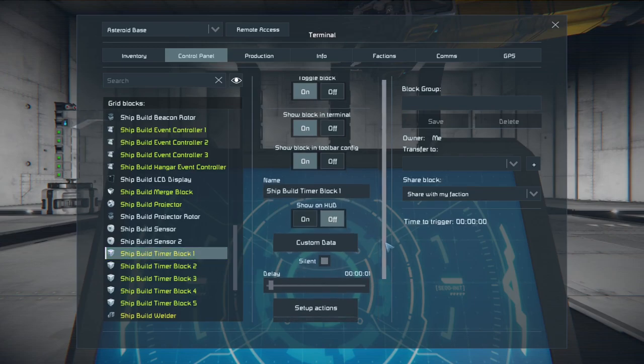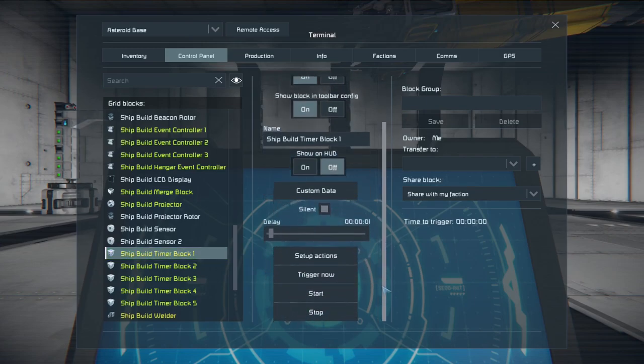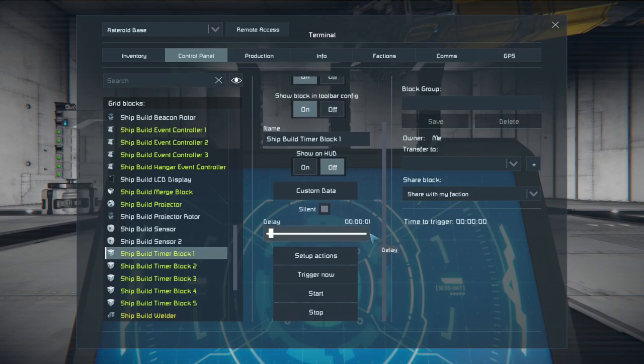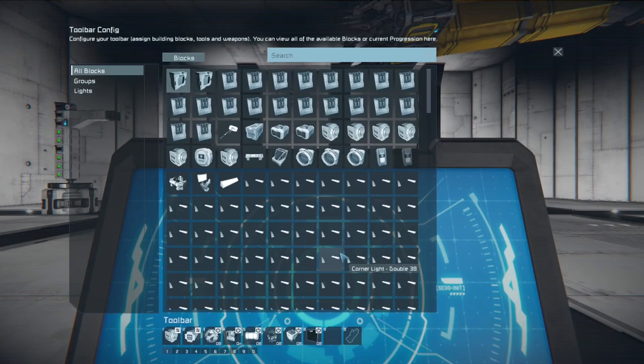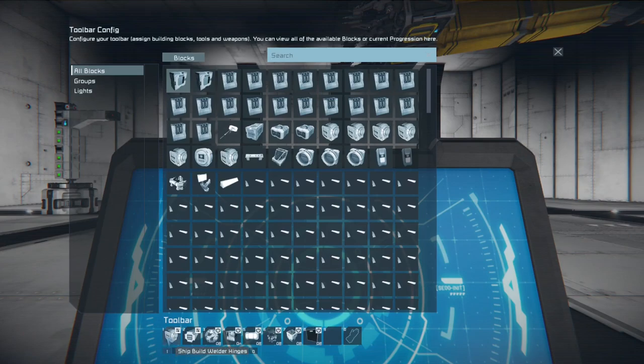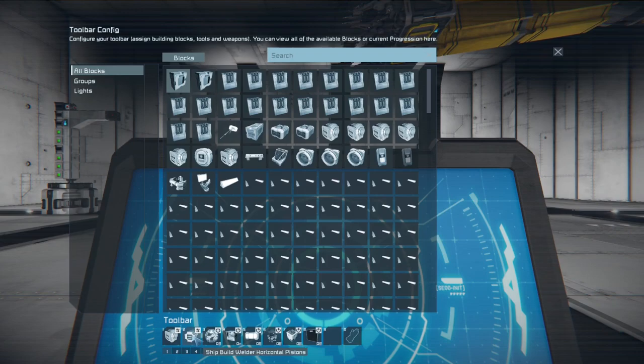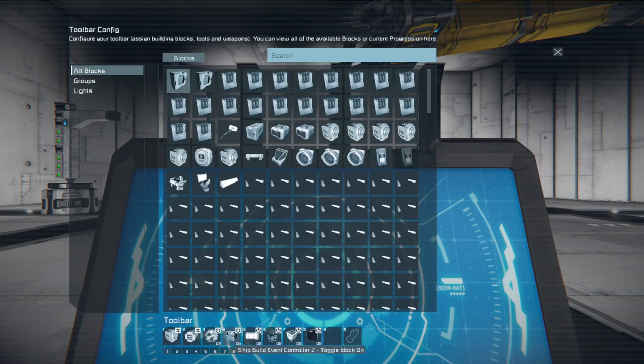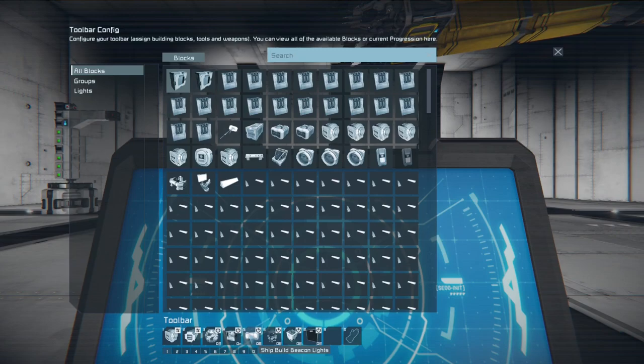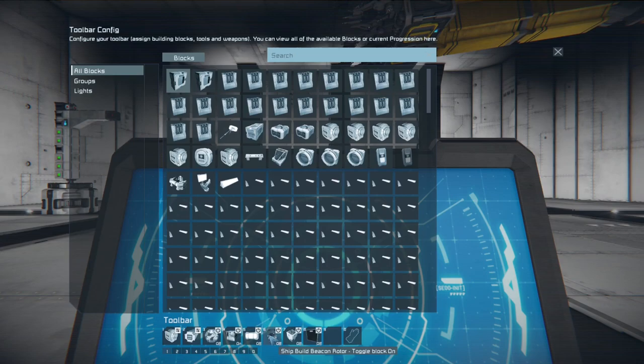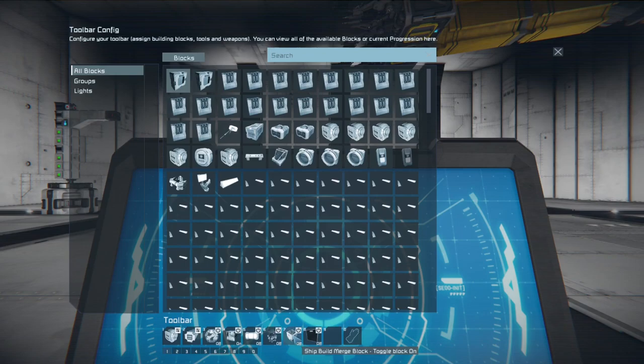For timer block one we only have a one second delay and our setup actions are a lot for this one. We're going to reverse the hinges, extend the pistons, turn on the projector, turn on the event controller number two, the construction beacon lights, the beacon rotor. We're going to turn on the merge block. And finally the LCD display.